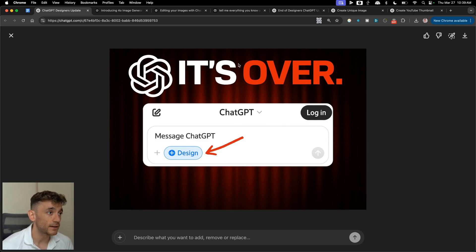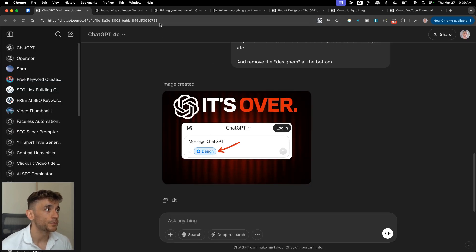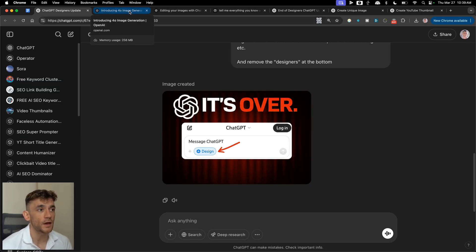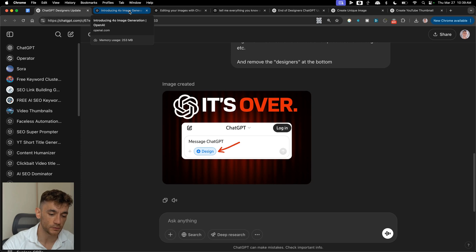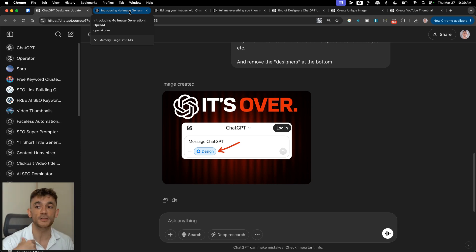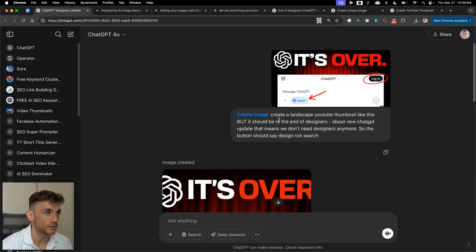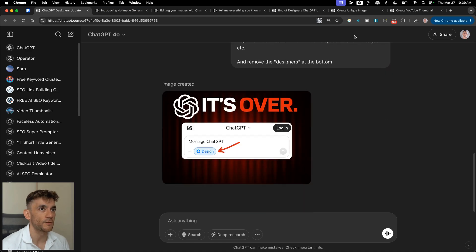This thumbnail is ready to go using ChatGPT images — this is a game changer. For thumbnail designs or Facebook ad creatives, you're looking at anywhere between $30 to $100 per design. Now using ChatGPT you can do it for free, and it's absolutely wild how powerful this is.